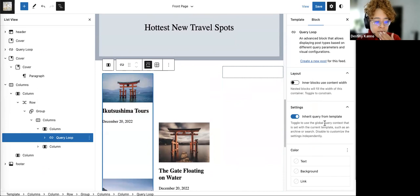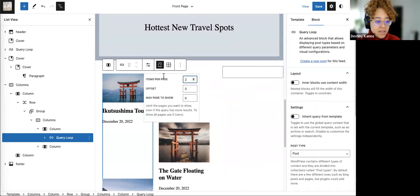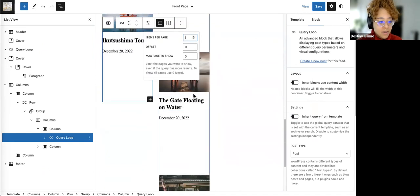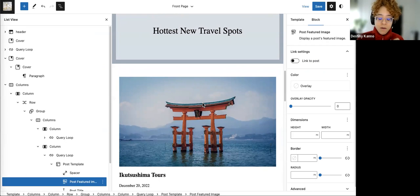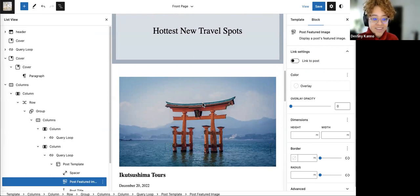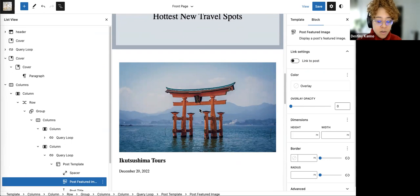Once again, since we don't want a bunch of posts here, I'll remove the setting to inherit query from template and modify items per page. I want one item per page. Sometimes as you're playing with the query loop it doesn't update automatically — don't get scared that your changes aren't being made. Just try to click around to another area or just save and publish. I encountered that a couple of times.